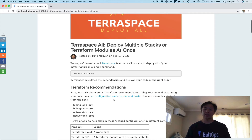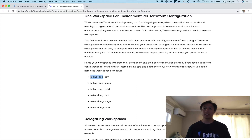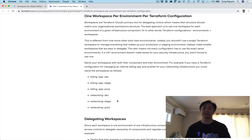Before we jump into the command, let's take a look at some Terraform recommendations. This link takes us to the official Terraform docs, and it recommends basically one workspace per environment per Terraform configuration. What that means is, for example, the billing app configuration should be scoped to dev, stage, and prod — different environments. And the network configuration can be scoped to dev, stage, and prod also.